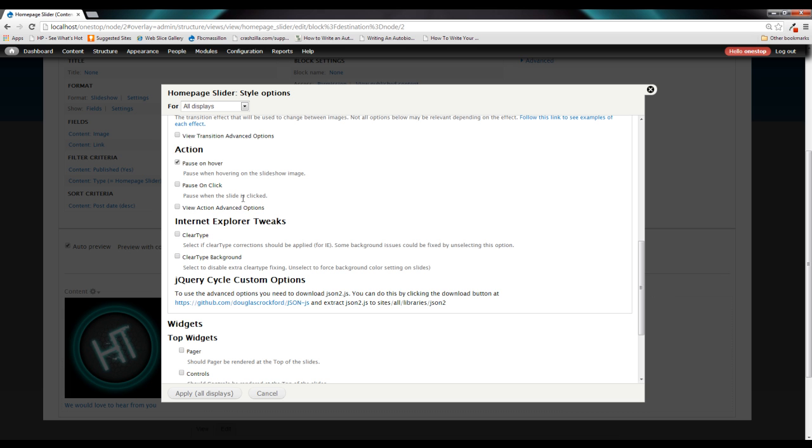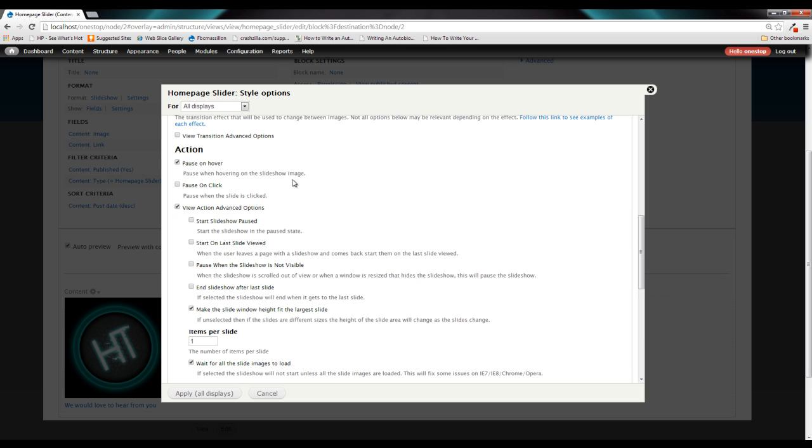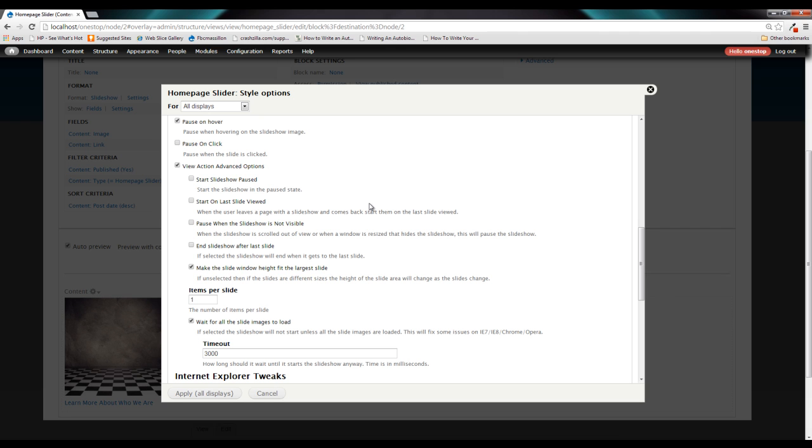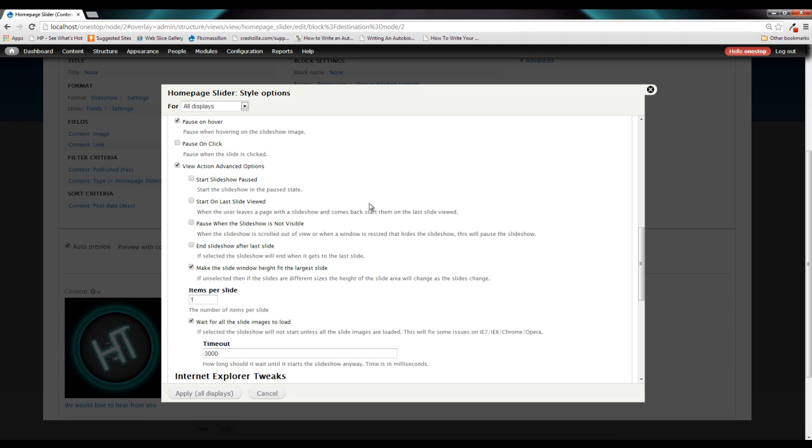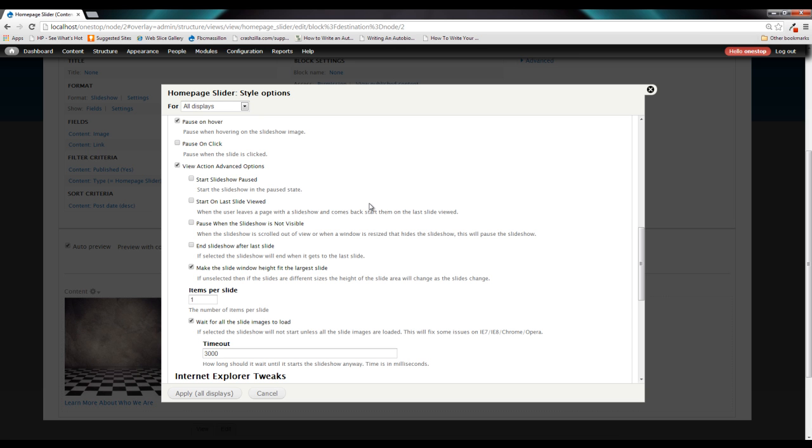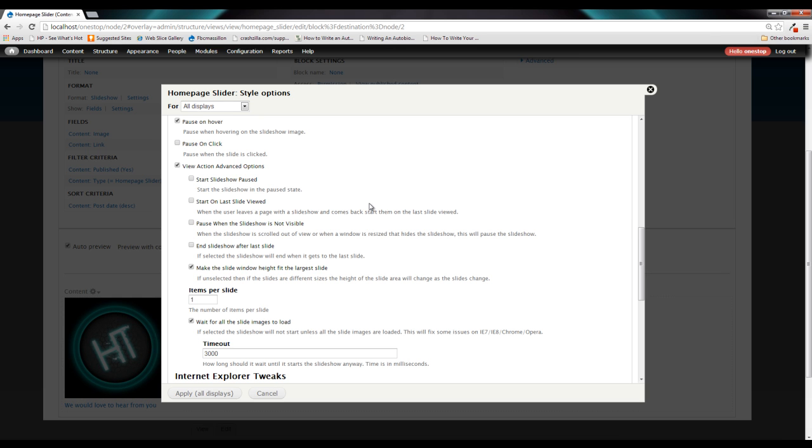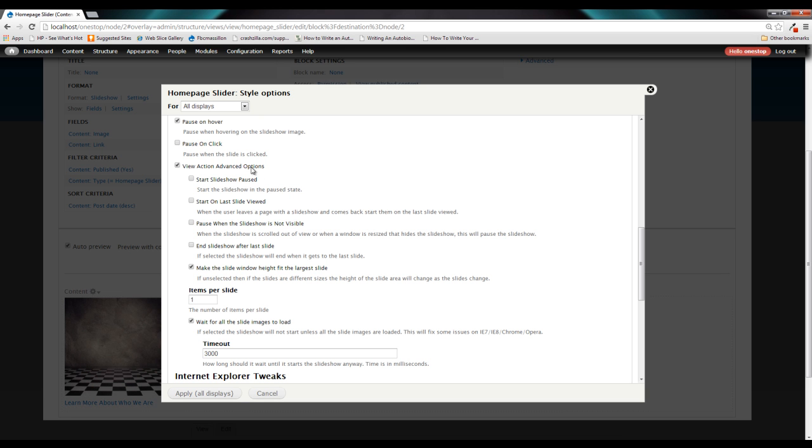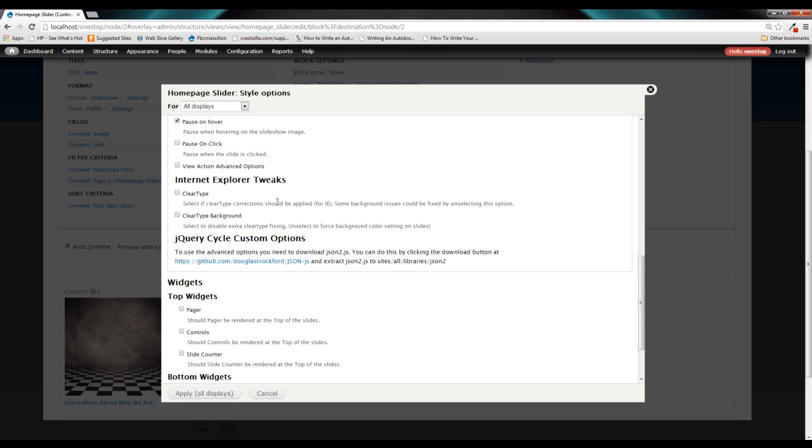Now, below that, you'll see view advanced actions. And in here, you'll see just more options to customize your slideshow. You can start the slideshow paused. You can start on the last slide viewed. And just a bunch of different options that if you just investigate within here, they have some pretty good descriptions as to what they do. And you can just play around with them and see what happens.